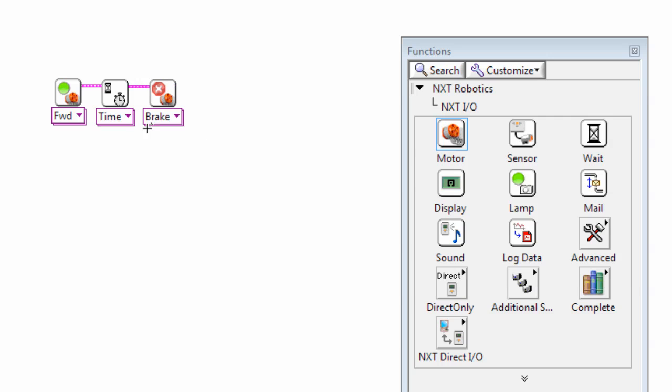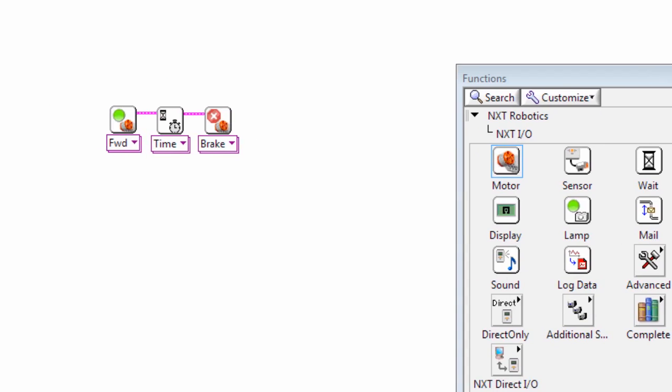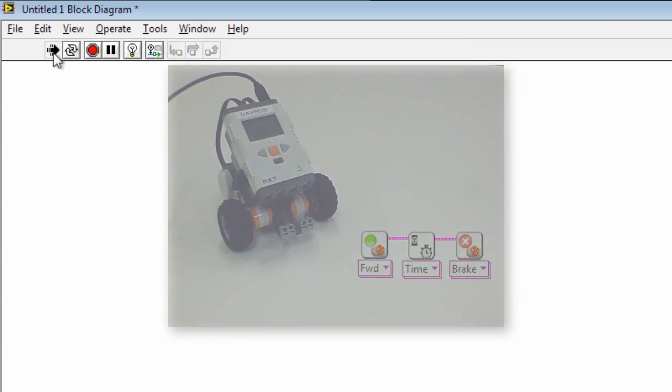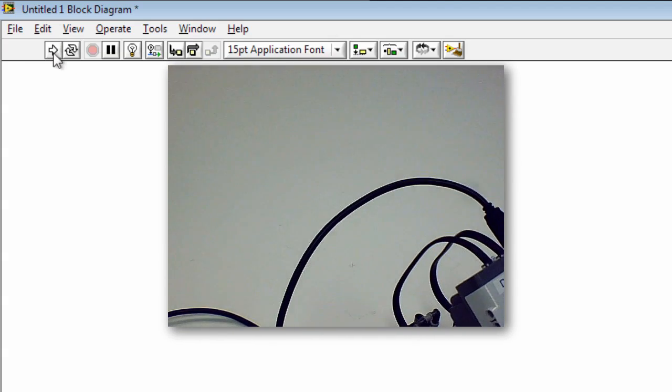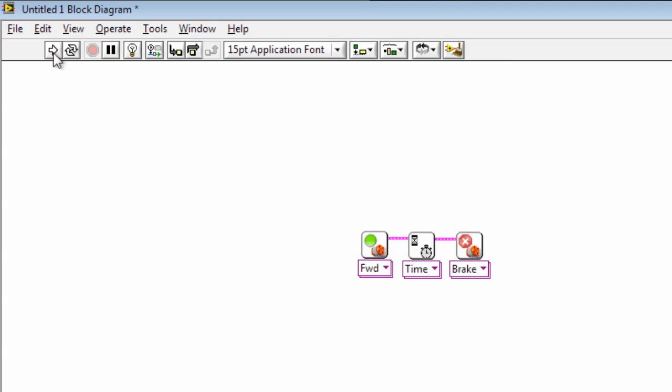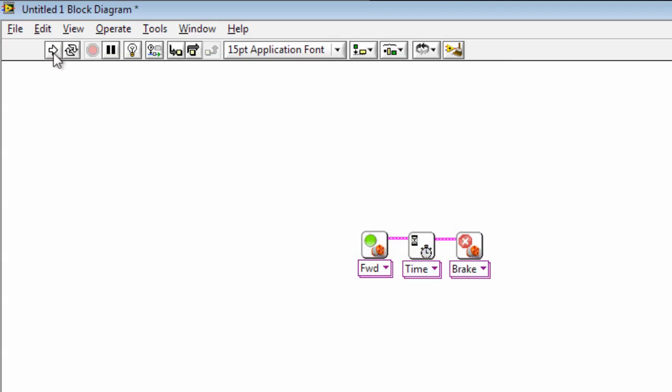And then I can download this program with this button up in the top left hand corner. You just need to make sure your robot is turned on and has the USB cable plugged in. Okay, and so there we saw the robot move forward for one second and then stop.